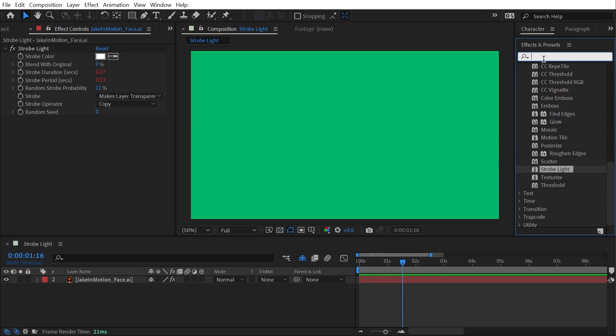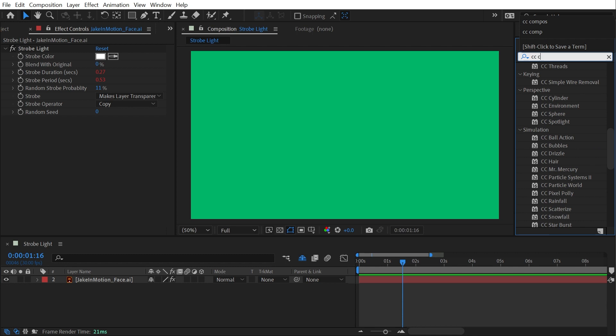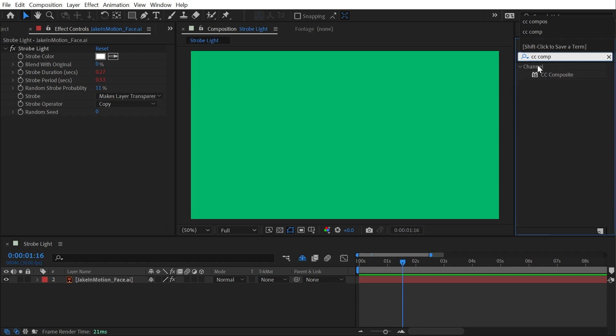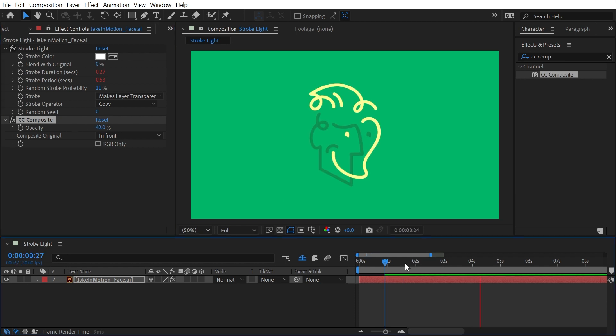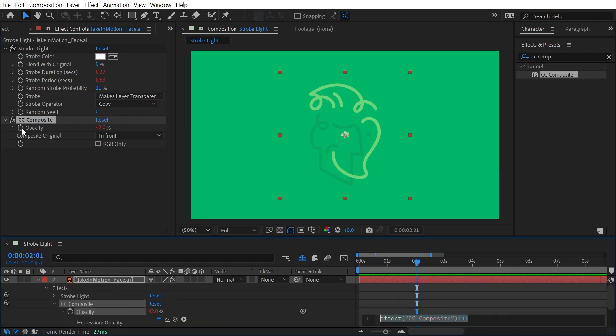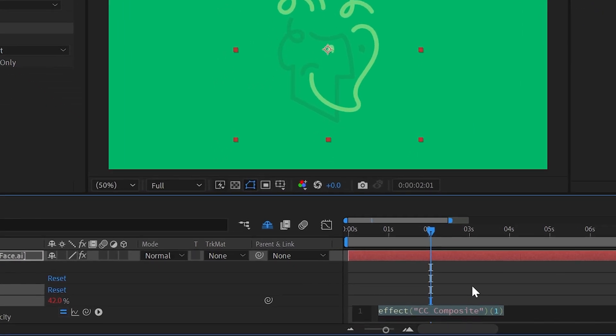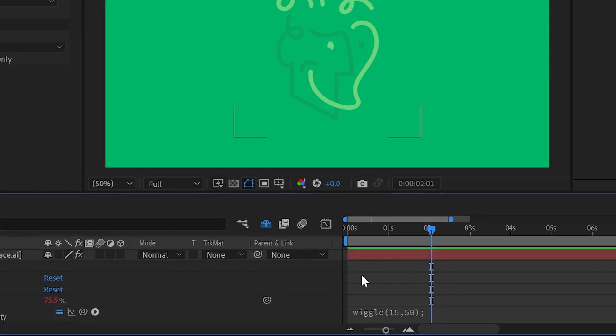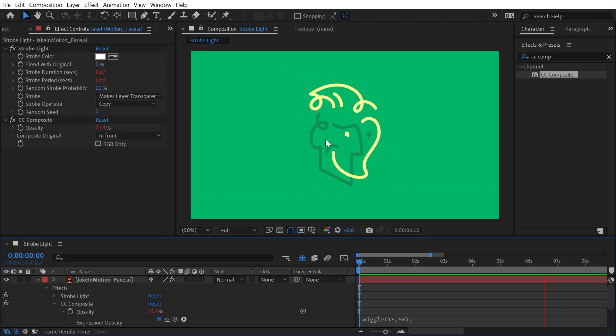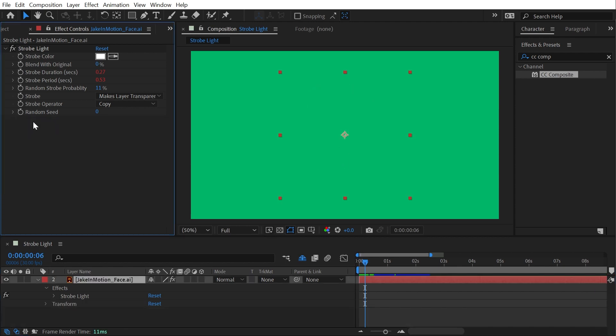But if you wanted to have some of those semi-transparent versions, then you could just add a CC Composite effect after strobe light, uncheck RGB only, and then turn the opacity down. Now it will flicker between 100% opacity and whatever opacity you set right here. If you wanted to take this even further, you could add an expression to that opacity and type in maybe a wiggle. Say 15 for the frequency, so 15 times per second, and we'll say 50 for the amplitude and finish it with a semicolon. Meaning that this is going to wiggle 15 times a second by a value of 50%, and now we have wiggling values on that transparency.